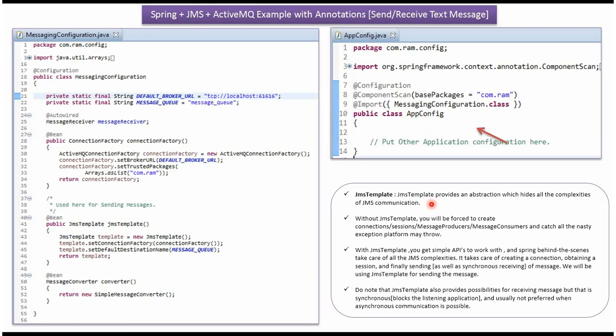The JMS template provides an abstraction which hides all the complexities of JMS communication. JMS template takes care of creating the connection, creating the session, creating message producers, creating message consumers, etc. Using JMS template, we can send messages to the queue and also receive messages from the queue.